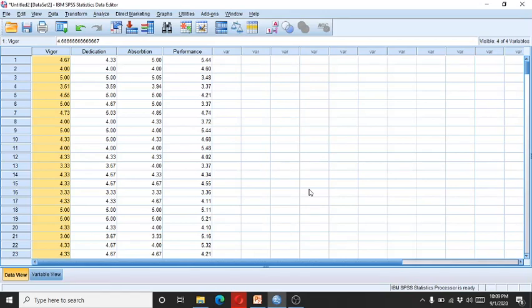Hello, welcome to my channel Psychometric Solutions. In this video I am going to demonstrate how to evaluate multicollinearity within the context of multiple regression.